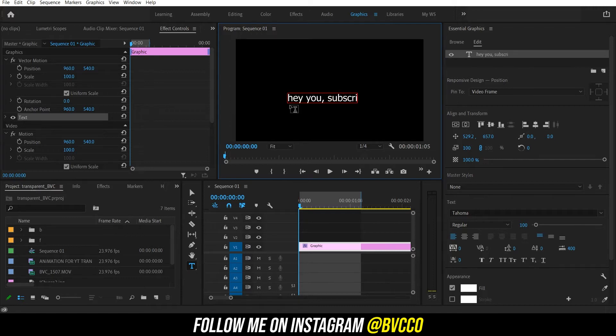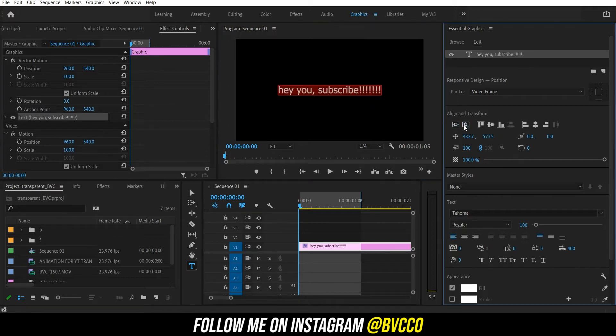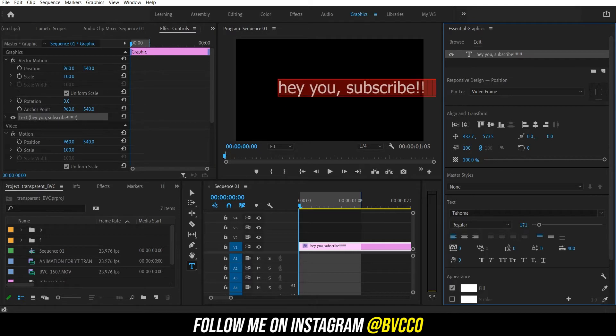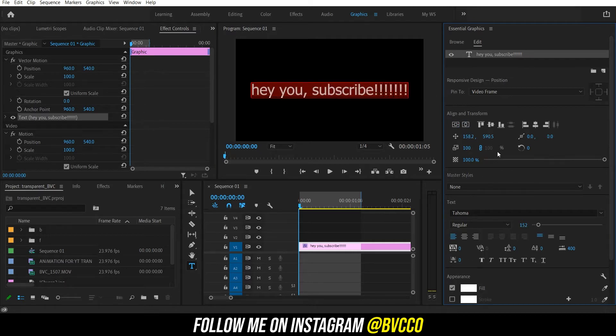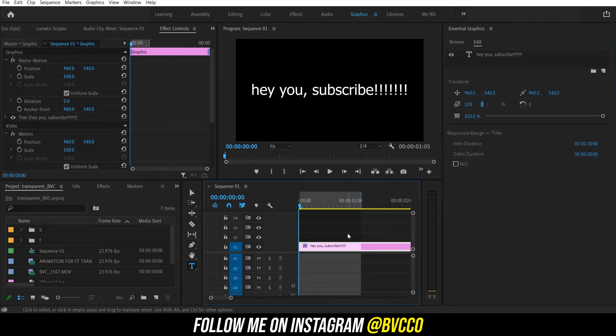Pick whatever font you like. I'm just going to keep it as stock because, you know, who doesn't like stock fonts?